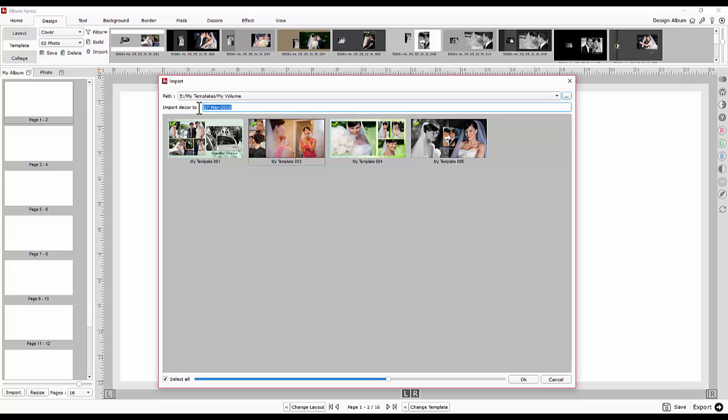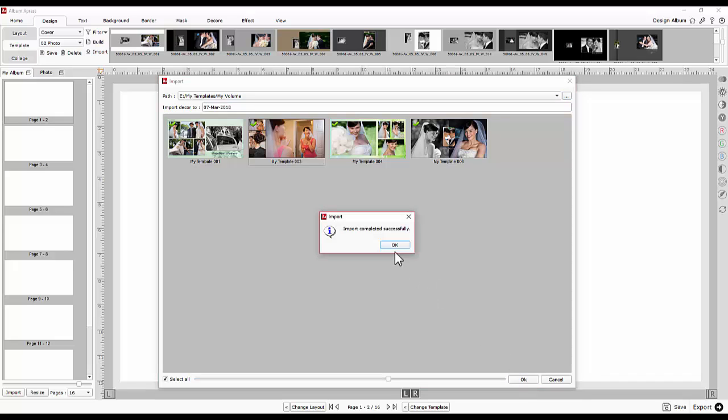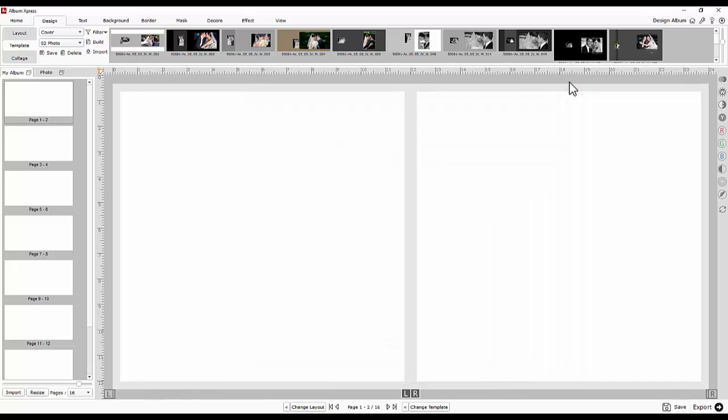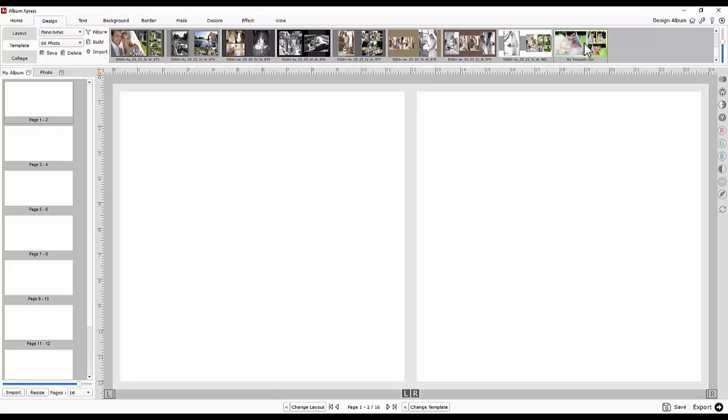By default, the decors are imported in the current date folder. This way, templates can be built and received templates can be imported.